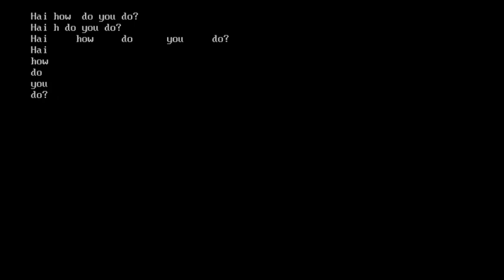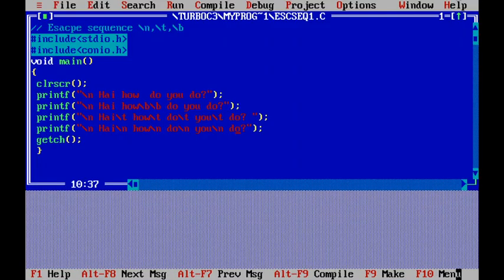I hope you got it clear. In another video, I will explain more examples — specifically printing single quotation marks, double quotation marks, question marks, and other punctuation marks in printf statements in C language. The link is provided in the description box below. Thank you.